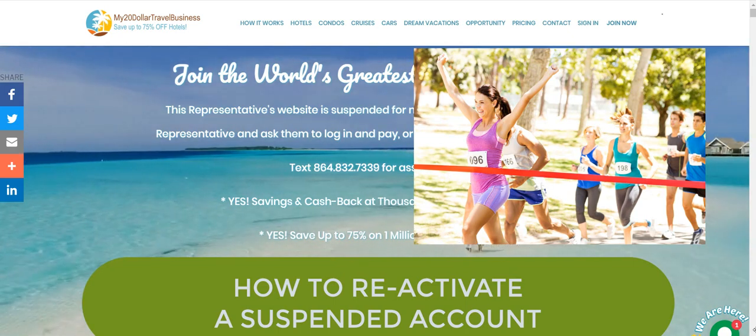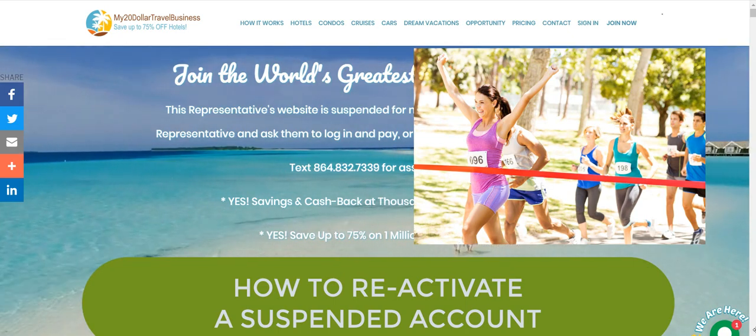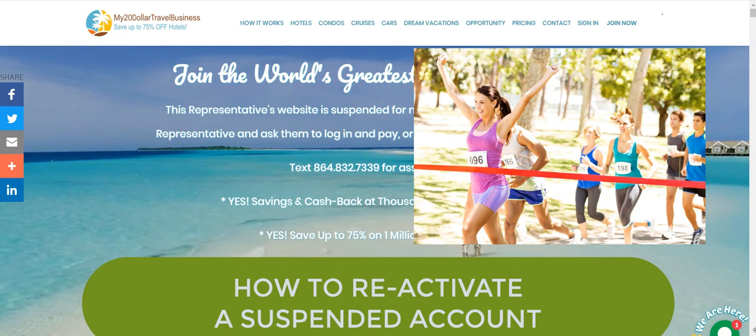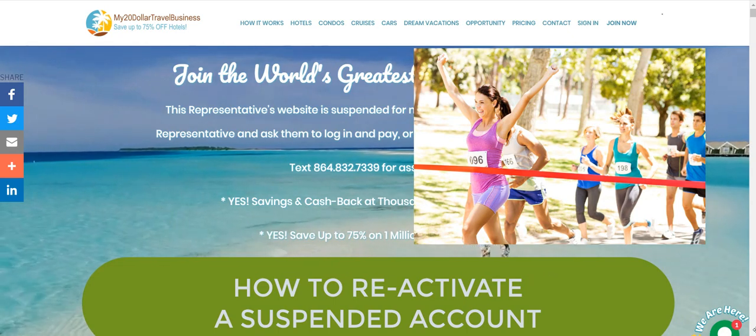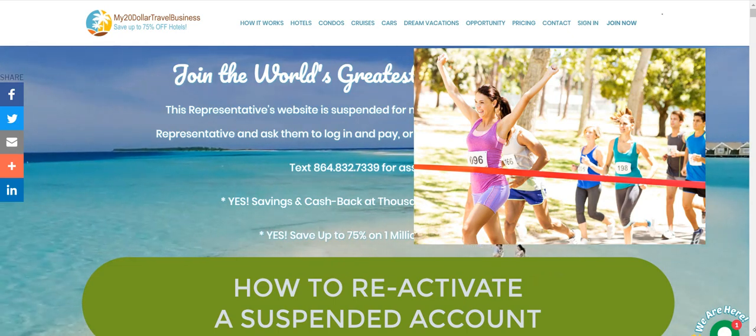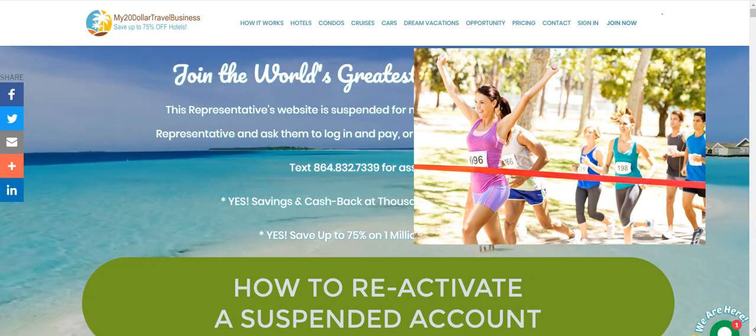Hi, this is Steve Gresham, founder of My $20 Travel Business, and today I'm going to teach you how to reactivate a suspended account.